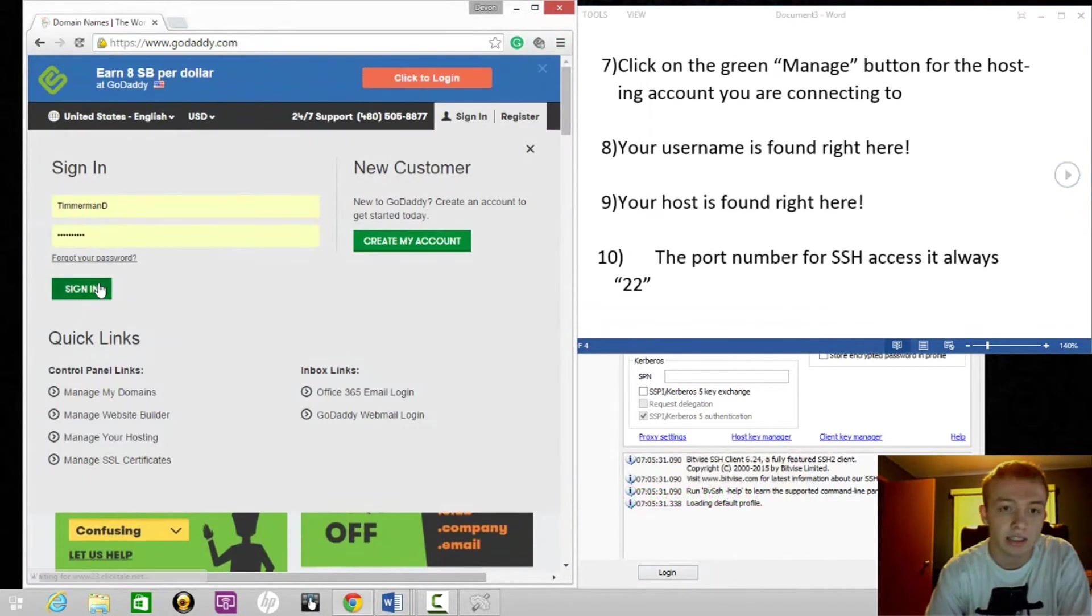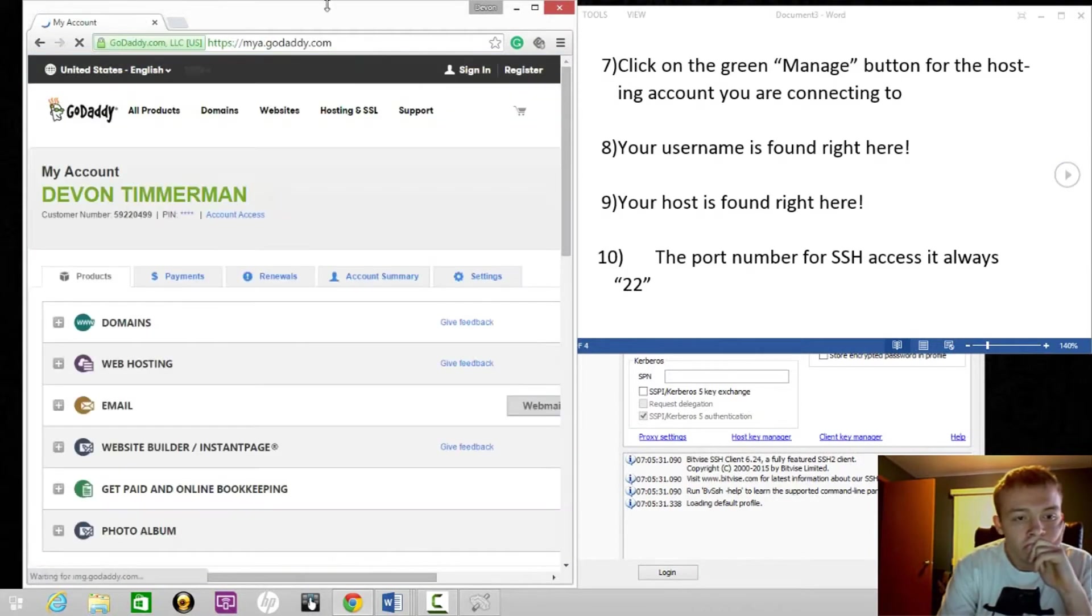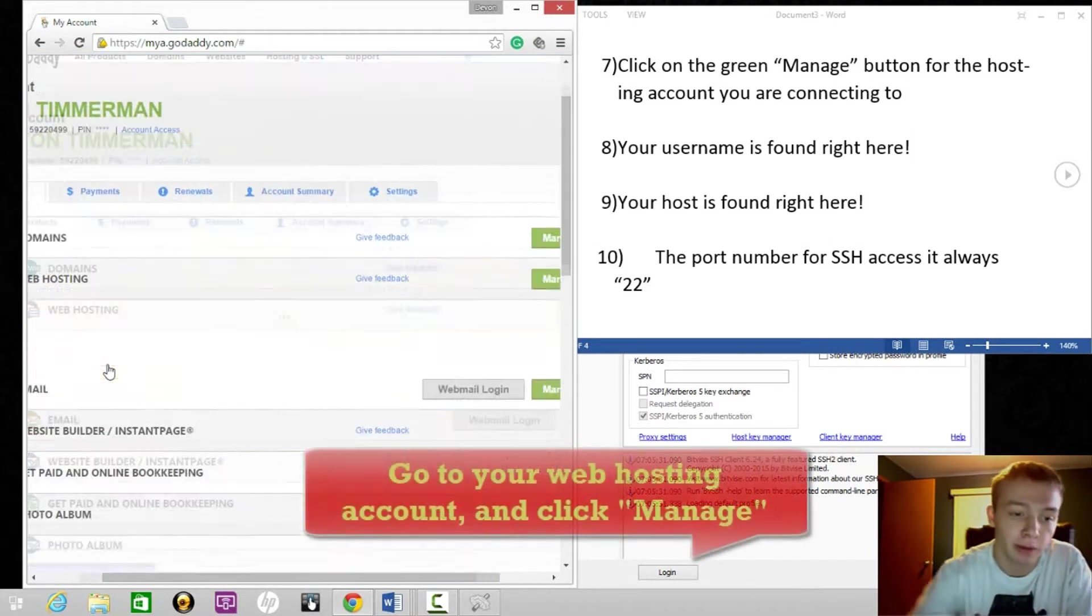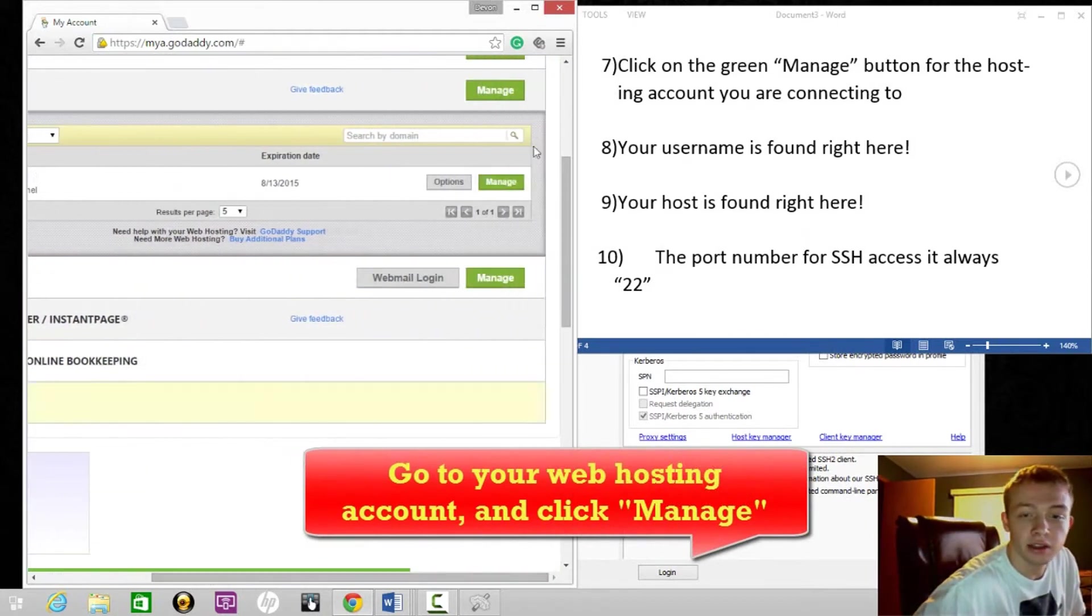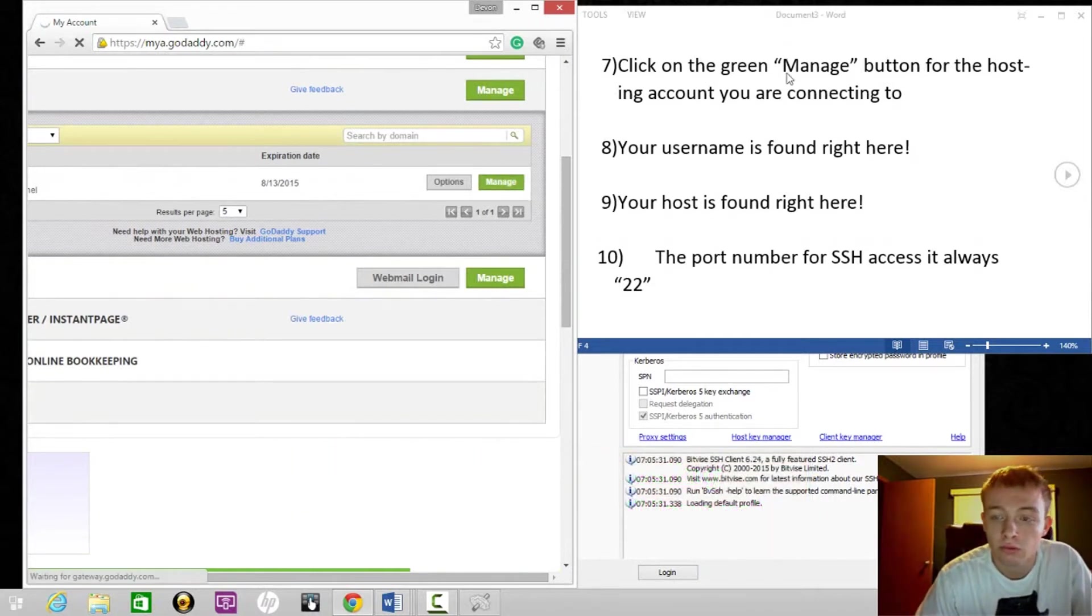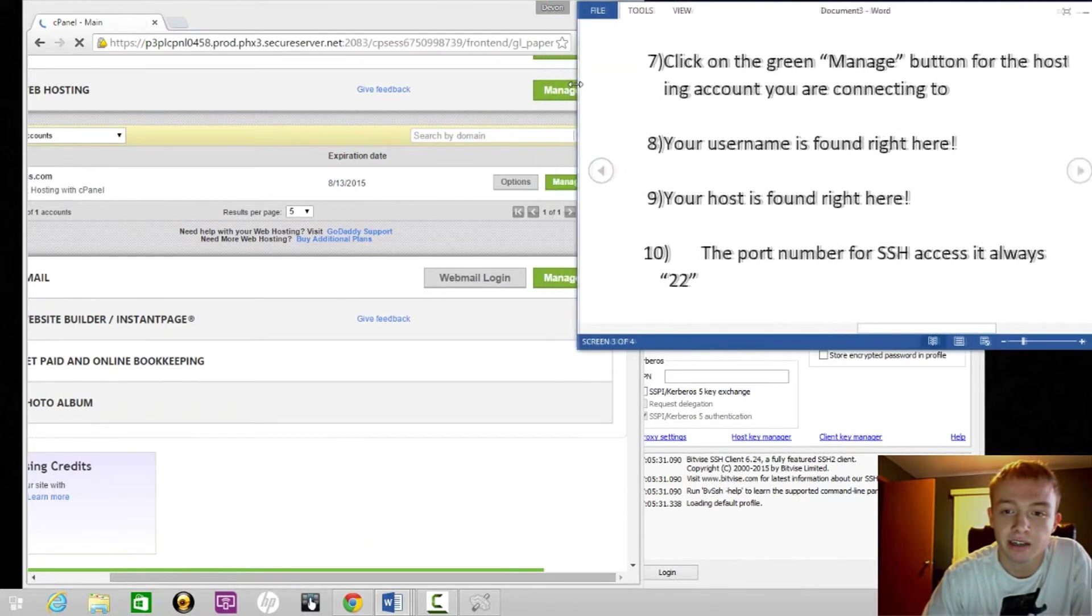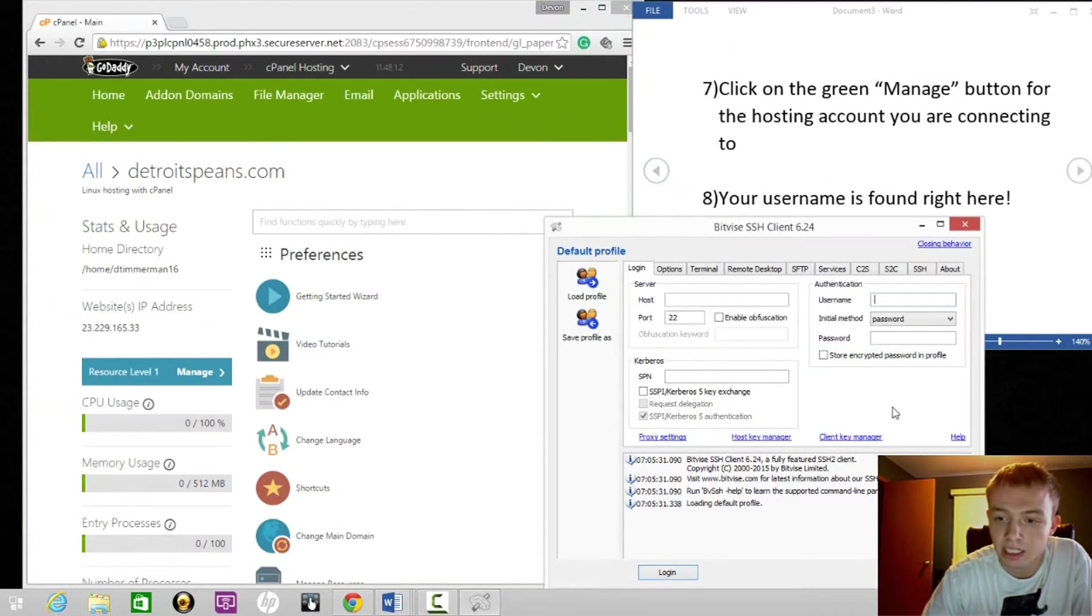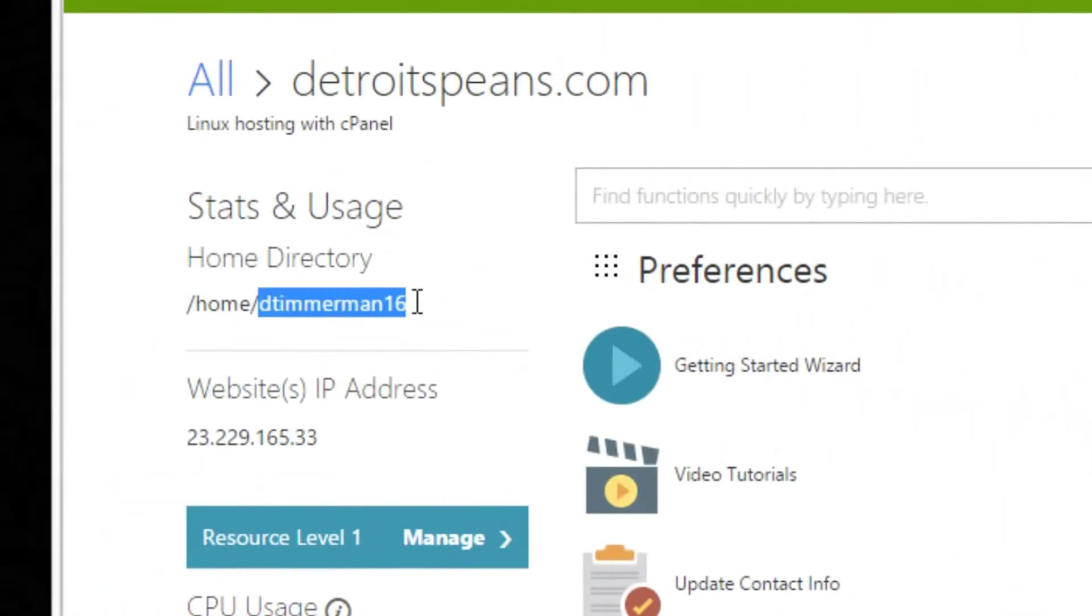Go to your web hosting and find the account you want to use, then click the manage button (it's green). This is going to open up the cPanel where you'll find all the information. Your username that you're going to need to type in is right here.